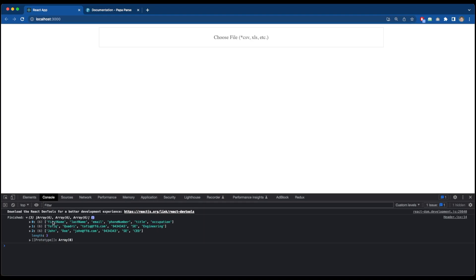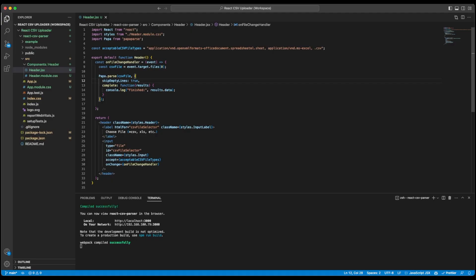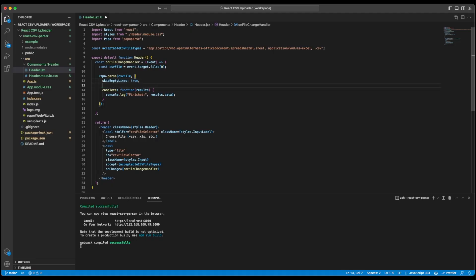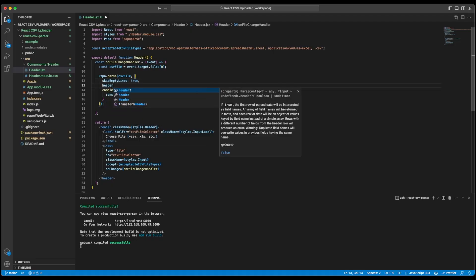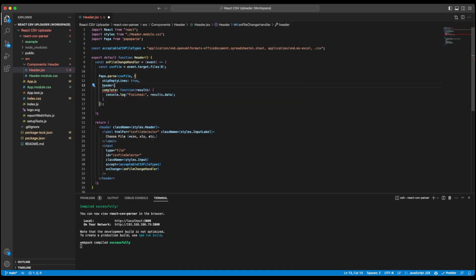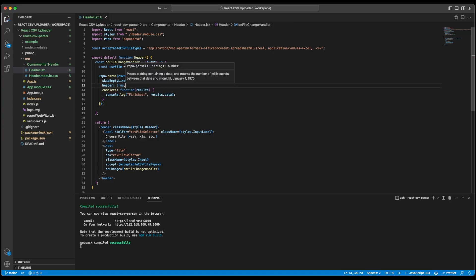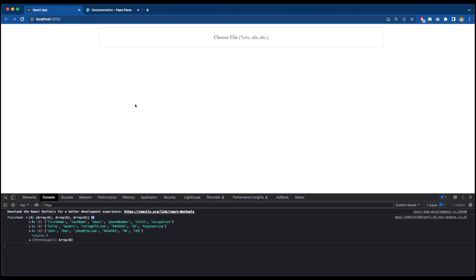Like I have certain properties, first name, last name, email, phone number, title and occupation in my header. And what if I wanted to have this entire CSV file parsed like a JSON object. I can do it simply by going back to my code editor and if I add a configuration option with header and make it true. Let's save this. And if I get back to my application and refresh this now and select a CSV file.